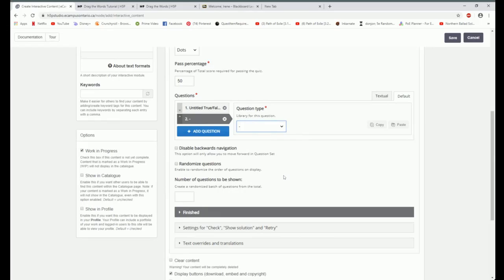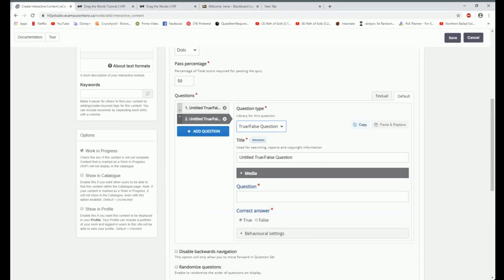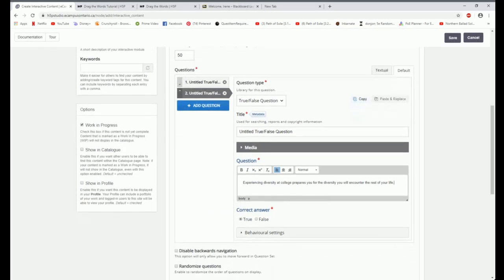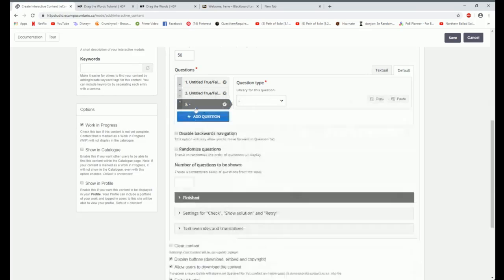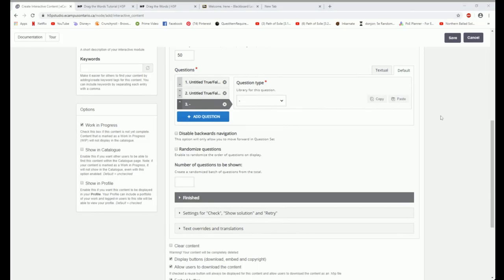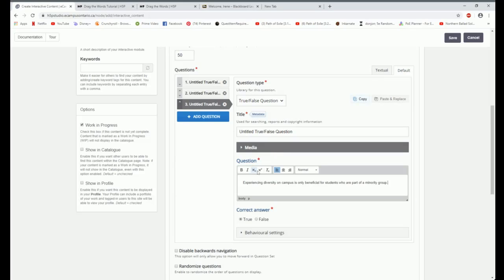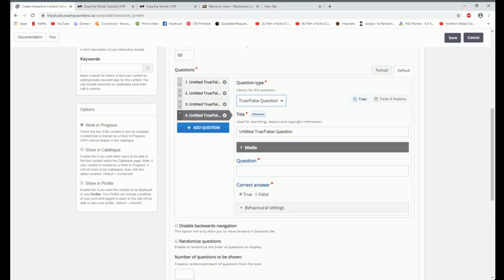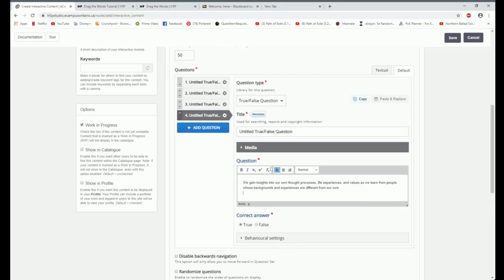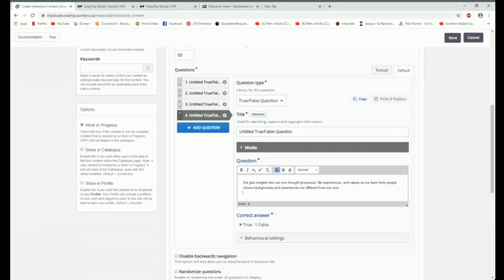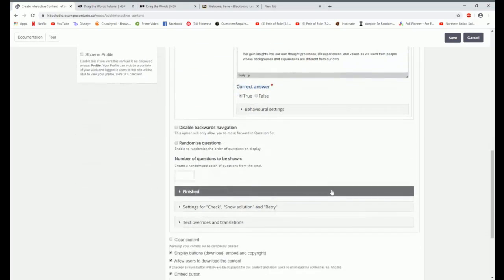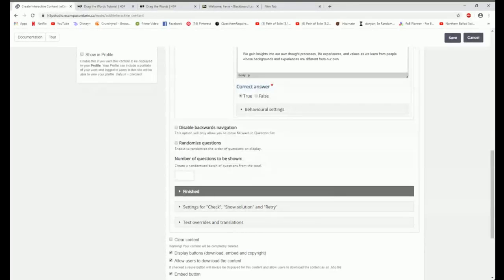Now I'm going to add another question. This is also going to be a true and false question. I call these my three truths and a lie. And I'm going to copy over my next statement. Experiencing diversity at college prepares you for the diversity you will encounter for the rest of your life. And that is also true. I'm going to add my next question or my next statement rather. It is also a true and false question. And my statement is experiencing diversity on campus is only beneficial for students who are part of a minority. That's my false one. I'm going to add one more statement. Also a true false. And this statement is we gain insights into our own thought processes, life experiences, and values as we learn from people whose background and experiences are different than our own. That is true.